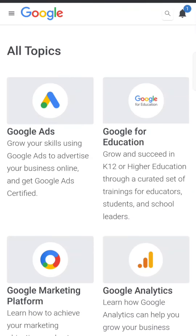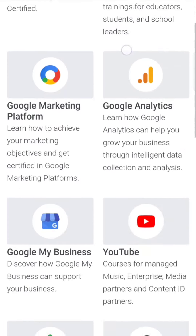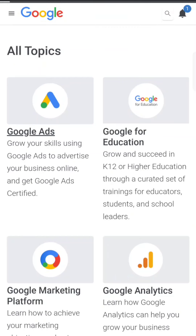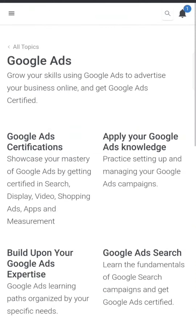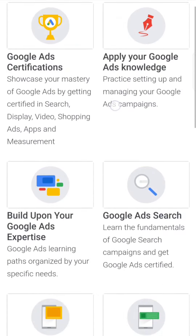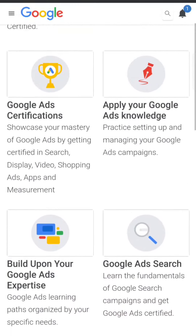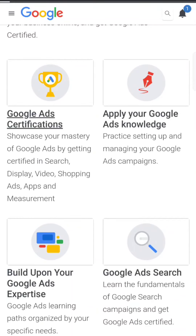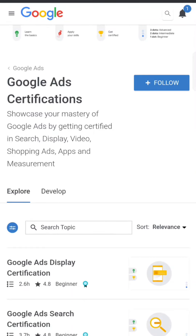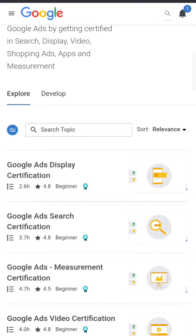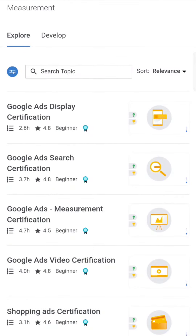Once you sign in, you will see the topics. In these topics, select Google Ads — we're writing a Google Ads exam, right? Go to Google Ads, and you'll see Google Ads certifications. There are so many options; just click on Google Ads certifications. You'll see Google Ads Display, Google Ads Search, and others.